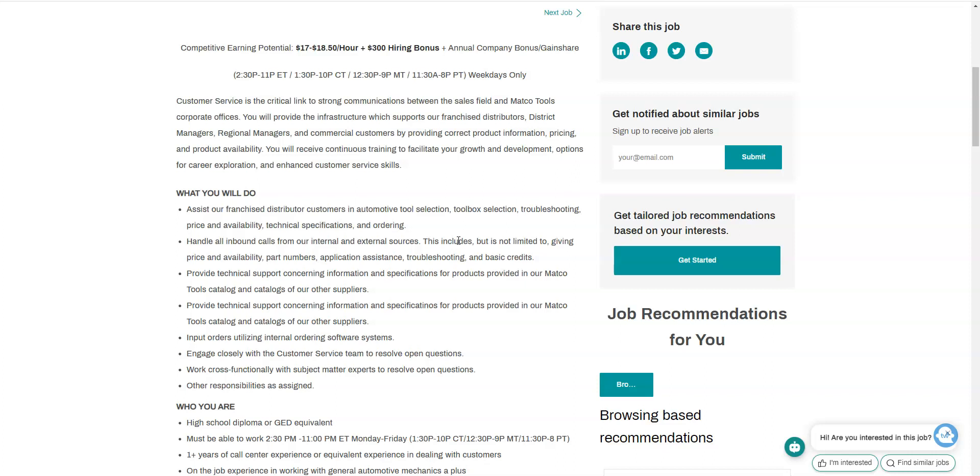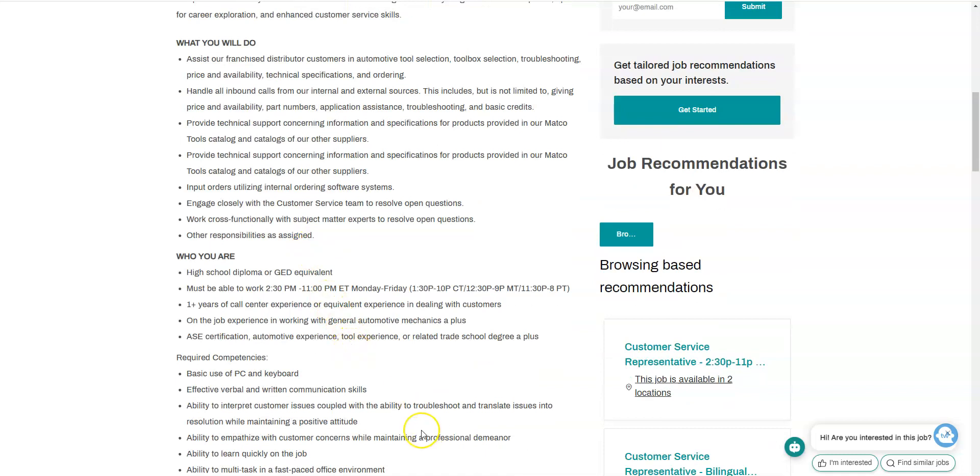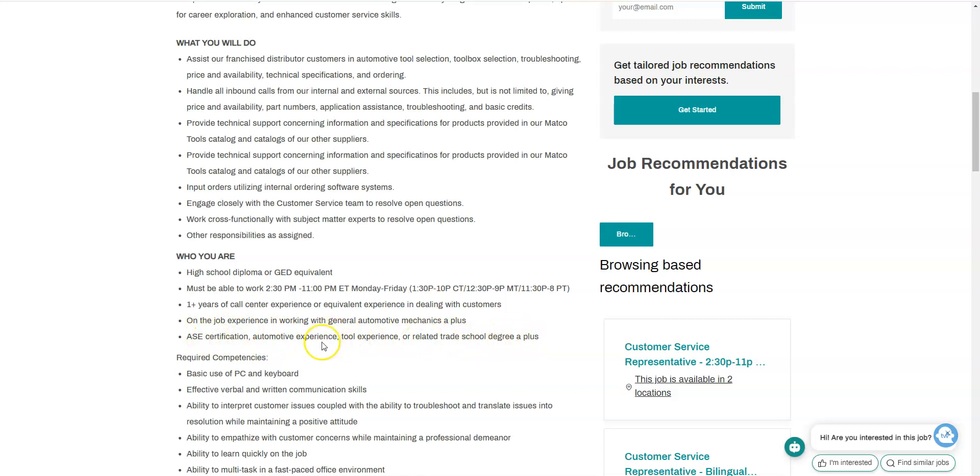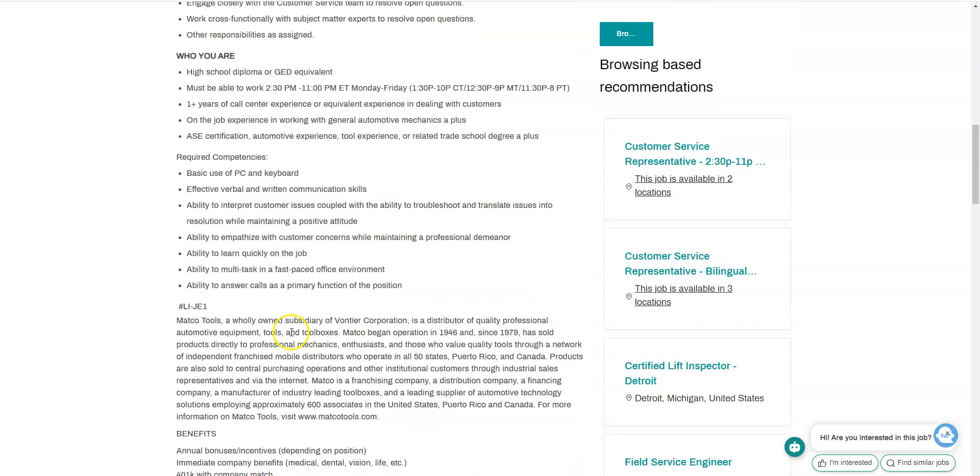You will also provide part numbers, application assistance, basic credits, and other responsibilities. This particular job does require you to have one year call center experience or equivalent experience. Automotive experience, tool experience, or related trade school degree is a plus, not necessarily a requirement, but if you have that, that's just going to give you an upper hand. You do need to be available to work from 2:30 pm to 11 pm Monday through Friday. You also need to have basic keyboarding skills, good written communication skills, be empathetic, and can multitask with a positive attitude.